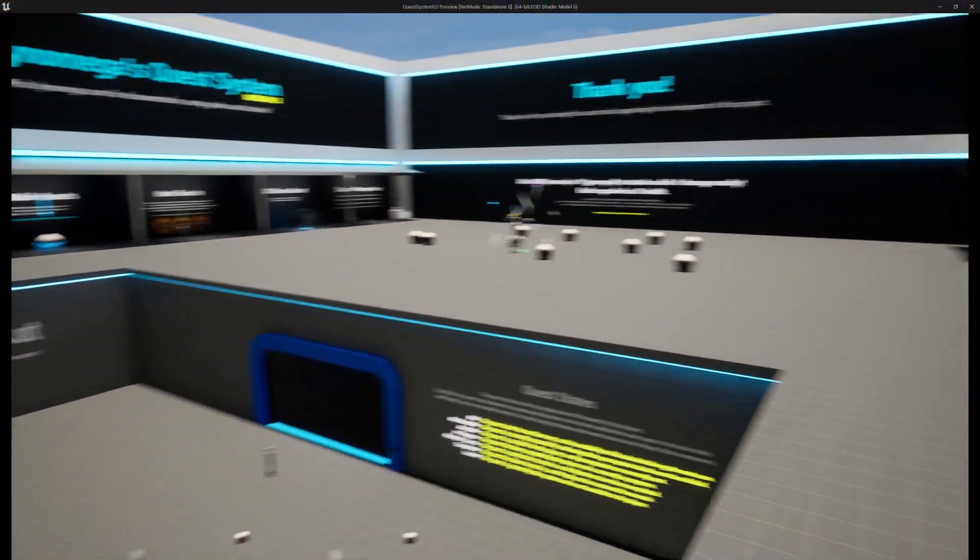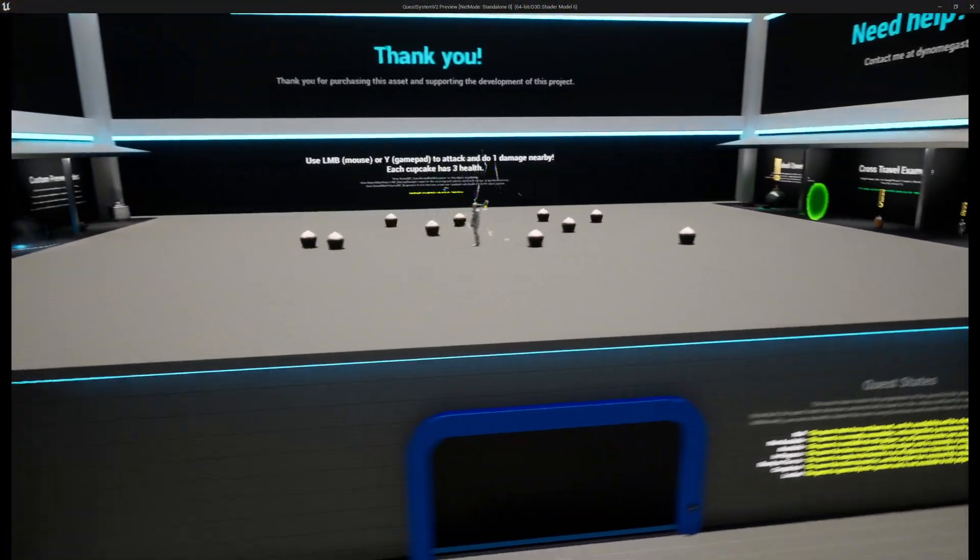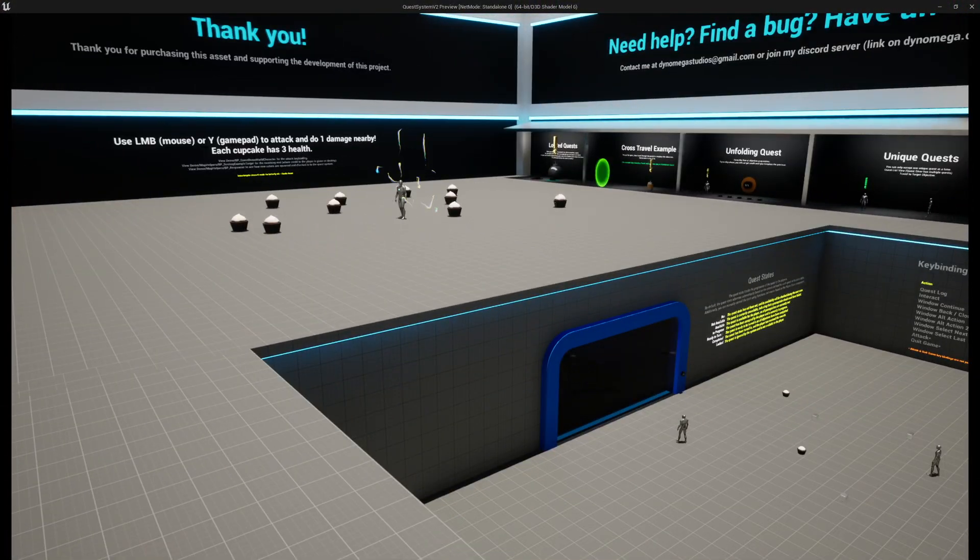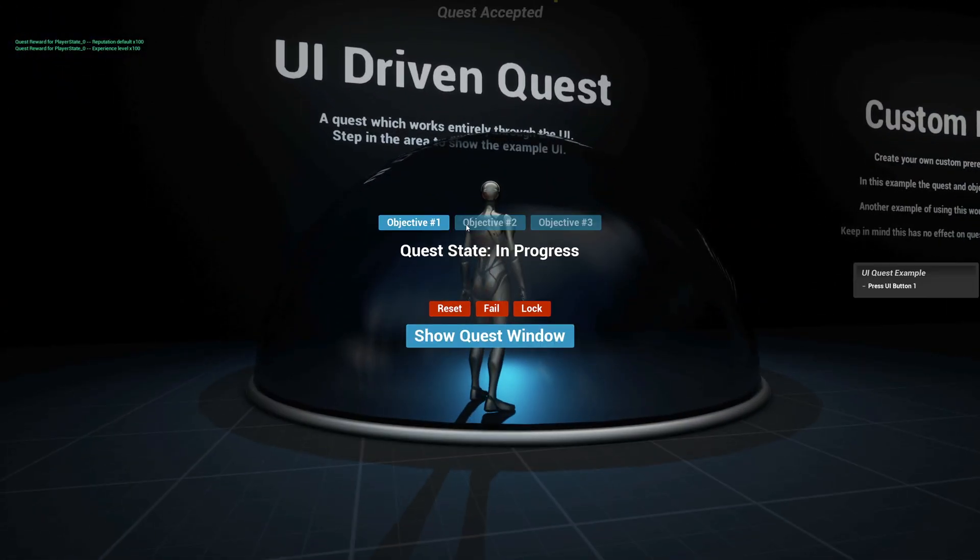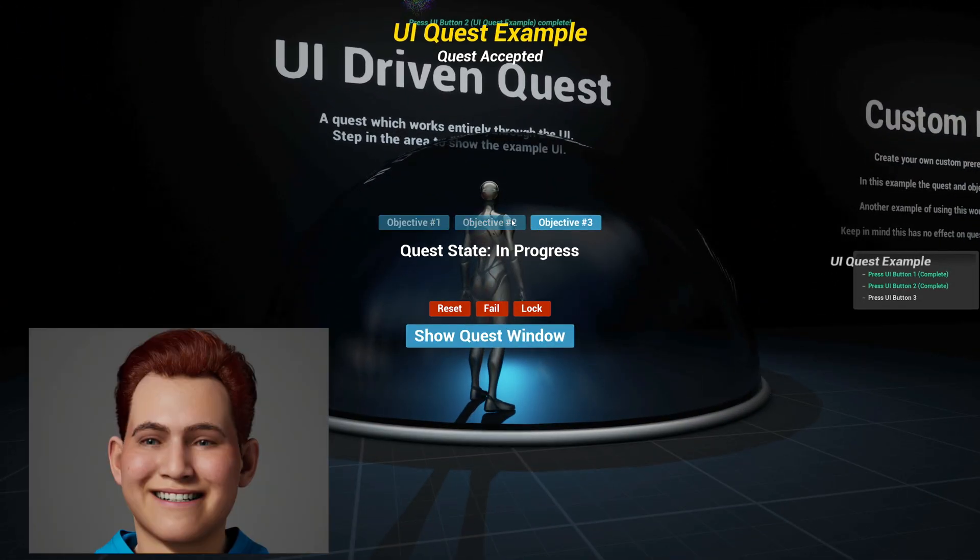The included demo world was designed to showcase all the features and functionality and even includes a quest that works entirely in the UI.